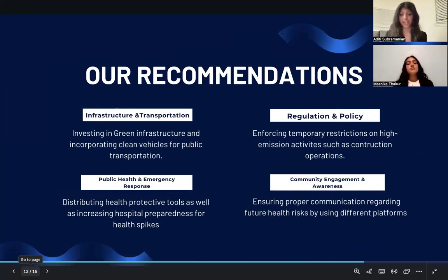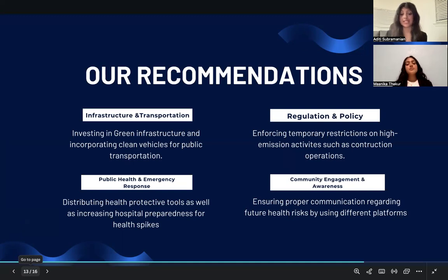For infrastructure and transportation: urban greenery, like rooftop gardens, can filter pollutants such as PM2.5. Accelerating the MTA's transition to electric buses, as noted in their 2023 sustainability report, would further cut vehicle emissions. High-efficiency air filtration in public buildings is essential — the New York City Mayor's Office found indoor filtration helped during peak wildfire pollution. Expanding real-time air quality monitoring, as highlighted in a 2023 New York Times report, would improve localized response efforts.